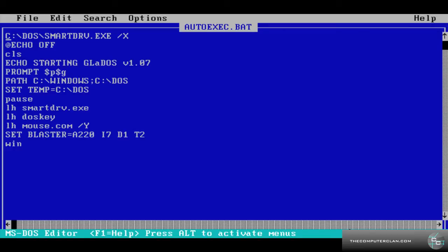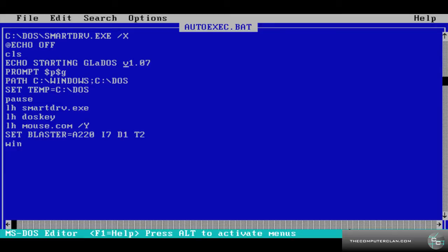And now we have the autoexec.bat editor. As you can see, we use the cursor to navigate through this. Right here, echo starting glados version 1.07. This is where you can type your custom message.